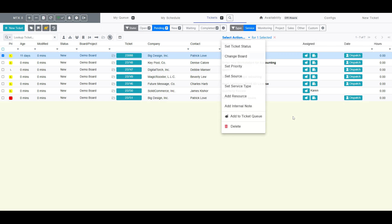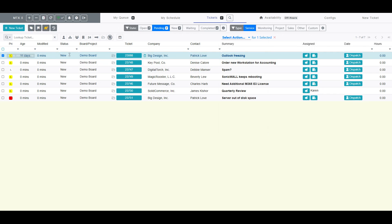And fourth, by changing the Ticket Status to Queued if such a status exists for that ticket's board. Note: only non-scheduled tickets can be manually added to the queue, so these options are only available on tickets that do not have open dated scheduled records. Dated scheduled tickets will automatically show in one's queue on the day the ticket is scheduled for.